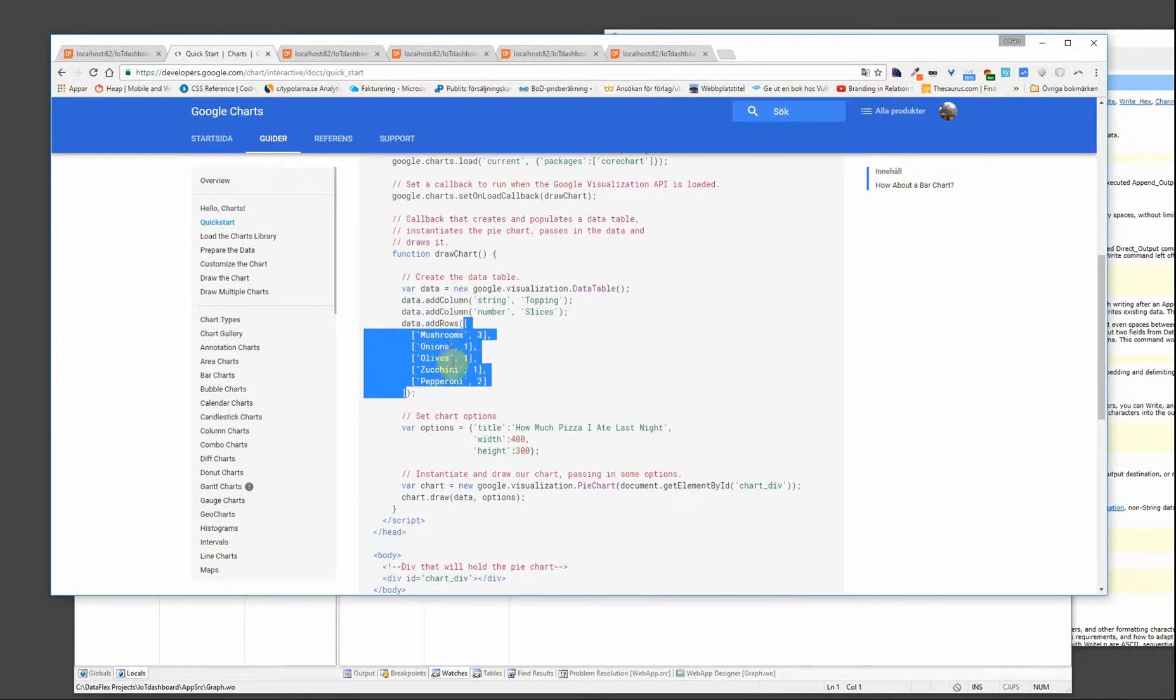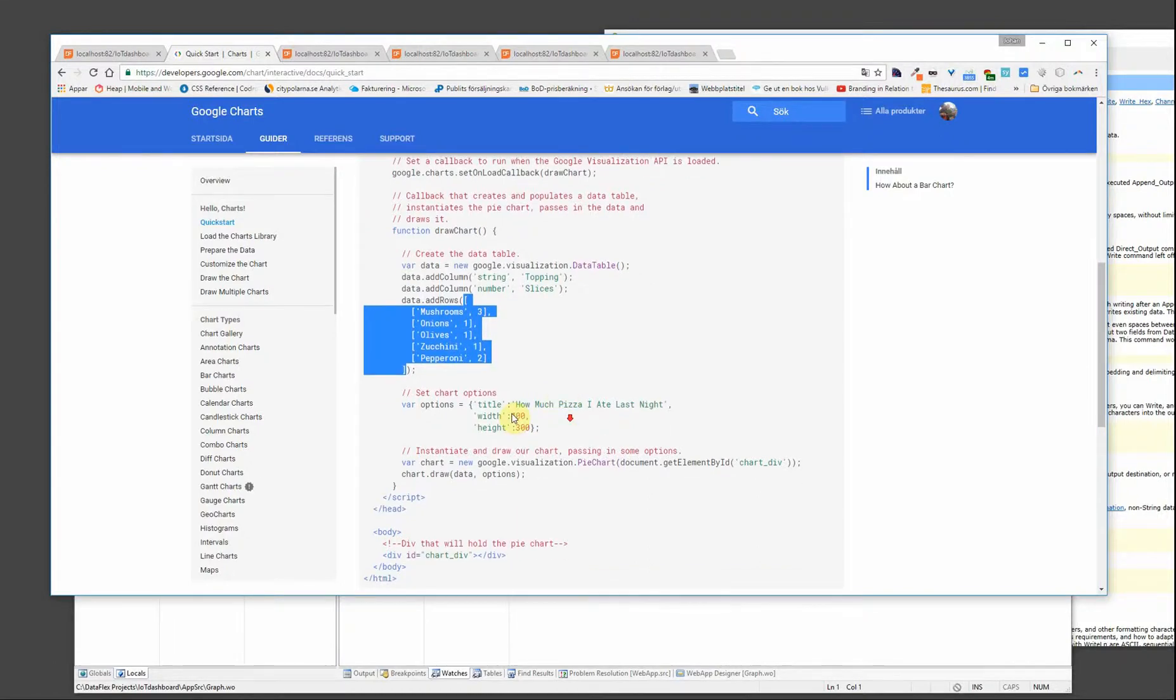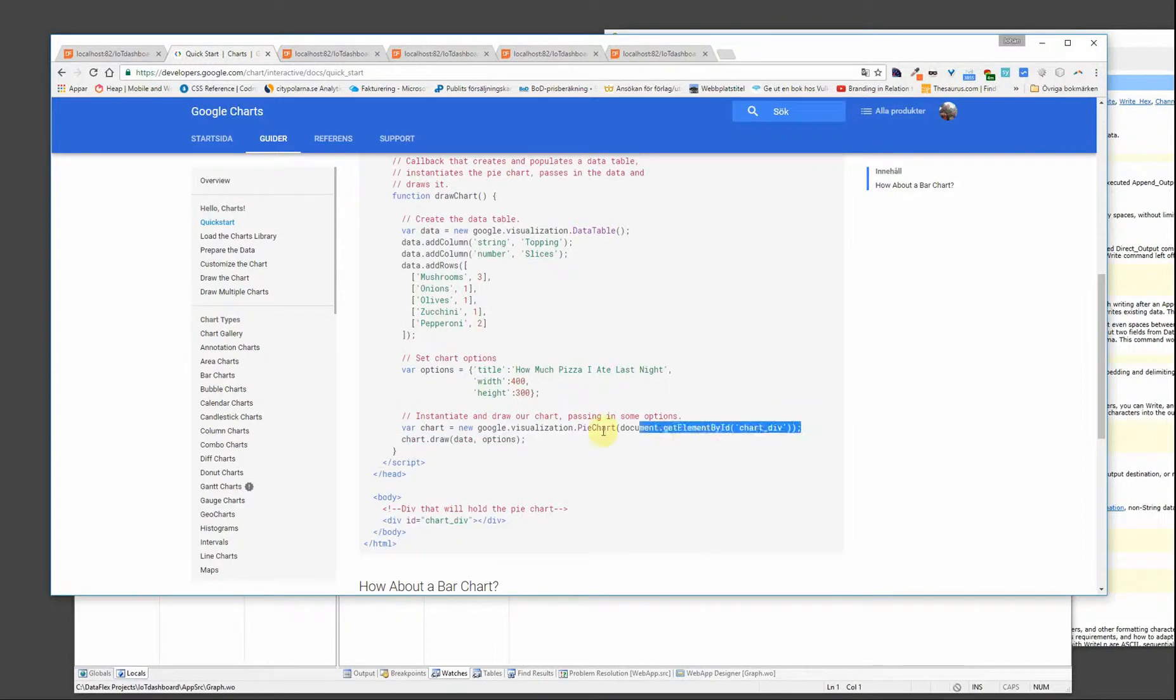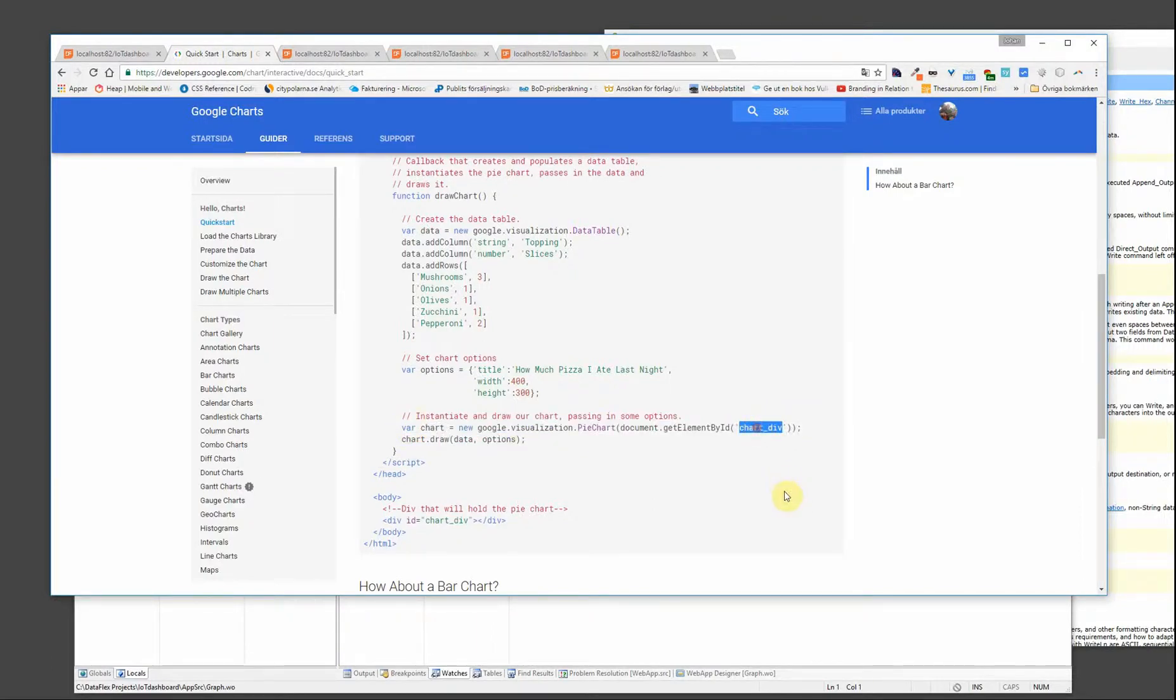The important thing is this part that adds the rows, so we have the data we're going to use. And then the chart is drawn down here, in this element. So we need an element called chart.div to render the pie chart in.